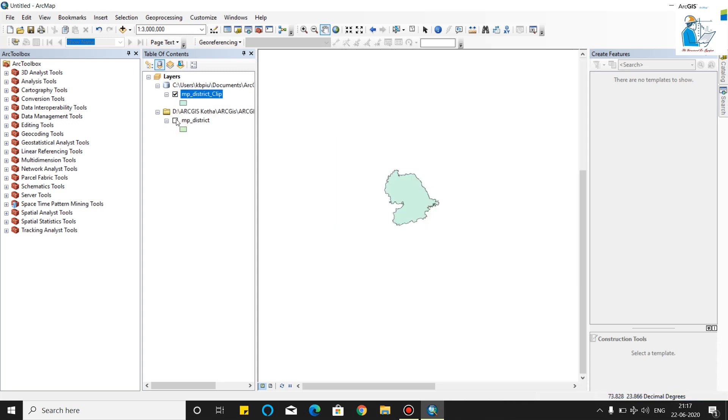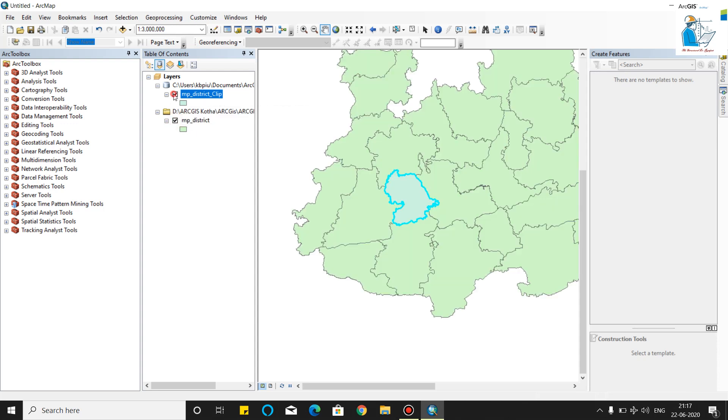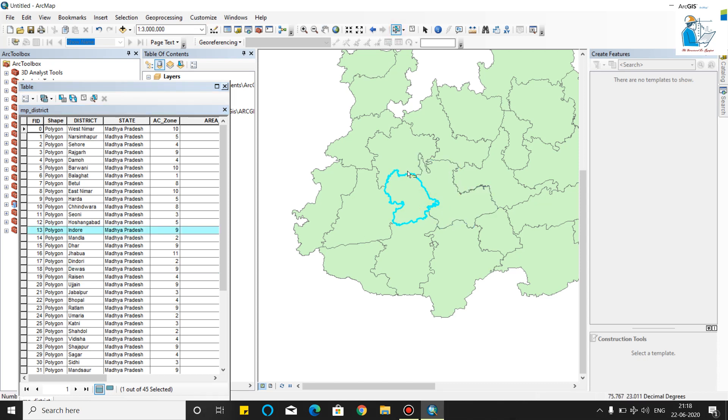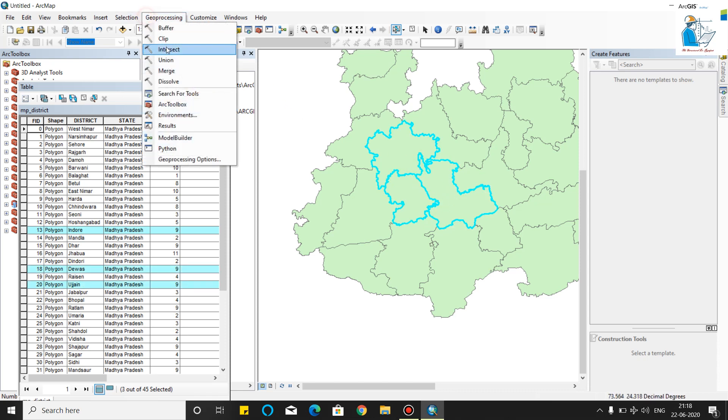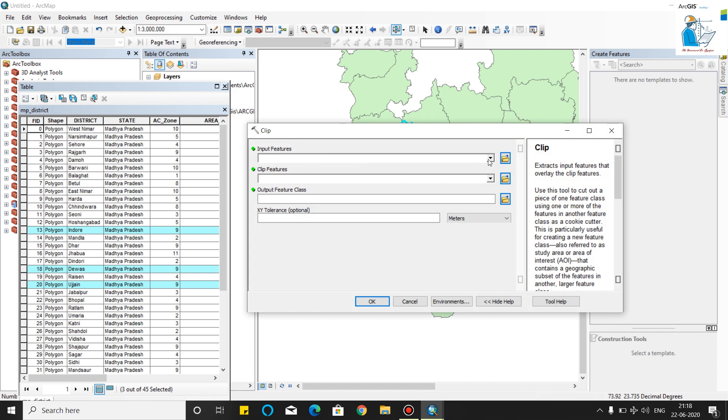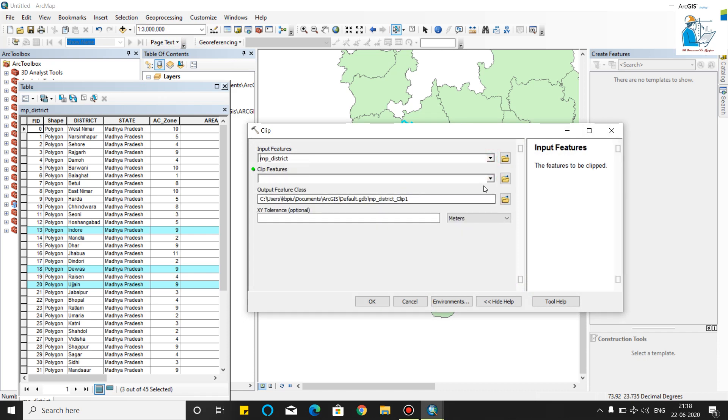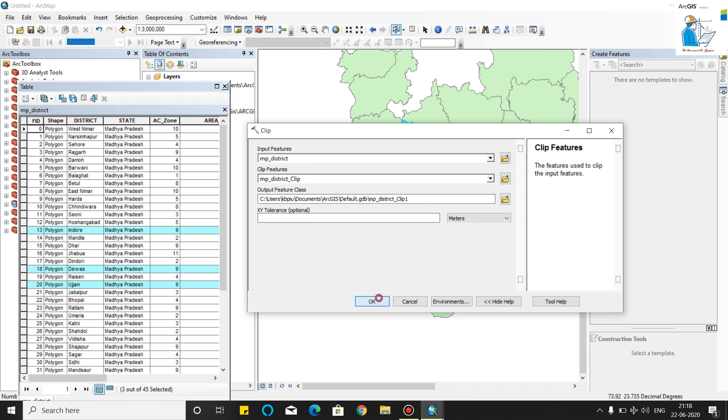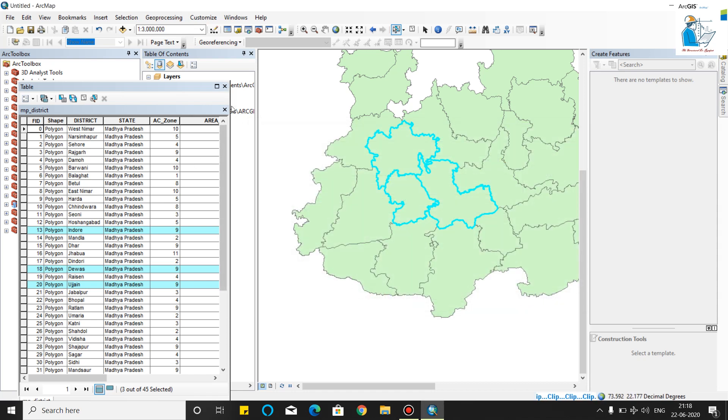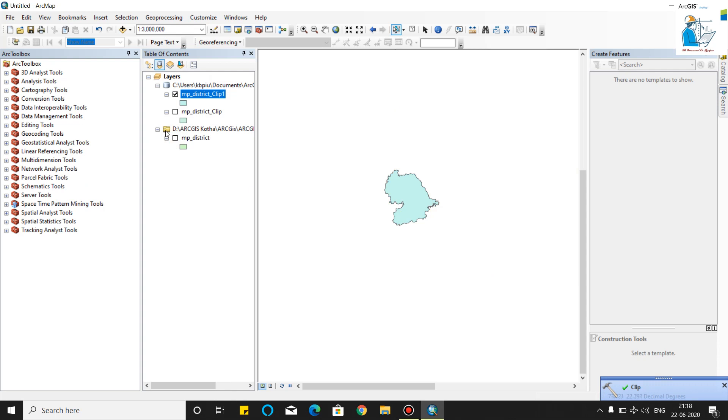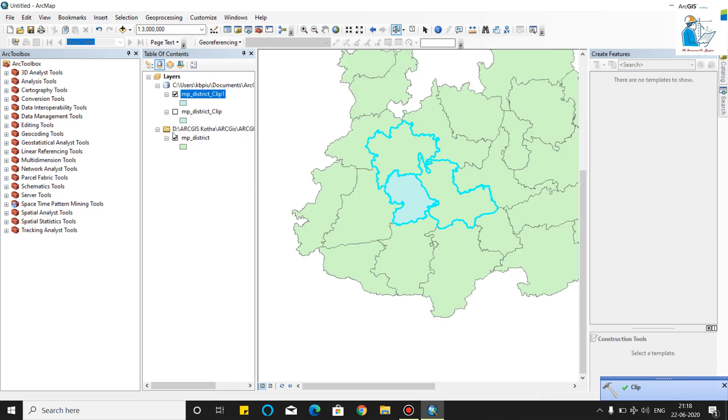You can see your Indore is clipped from the MP map. You can also clip multiple districts. I will give you the same example. Now we will again go to the clip feature.